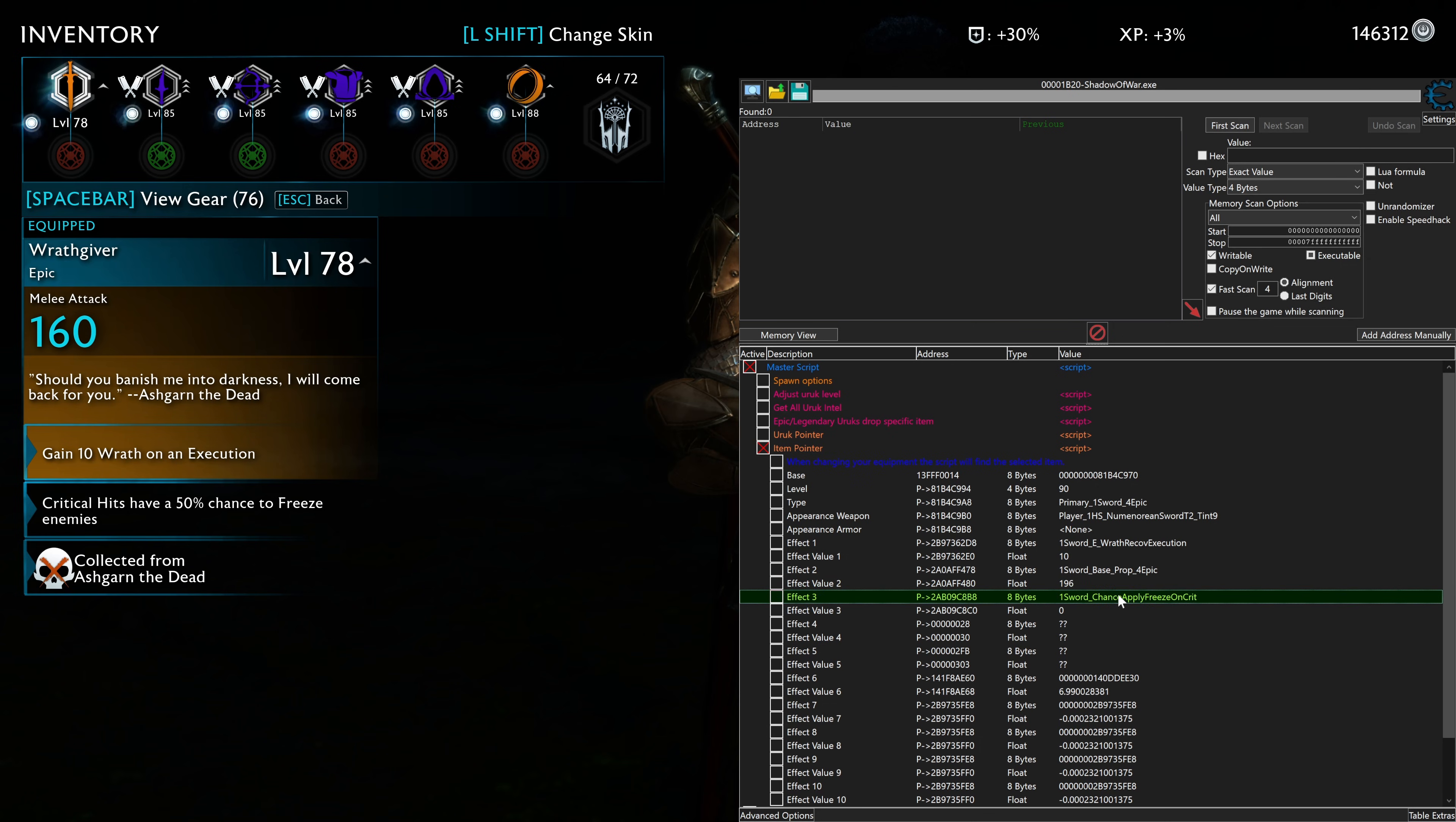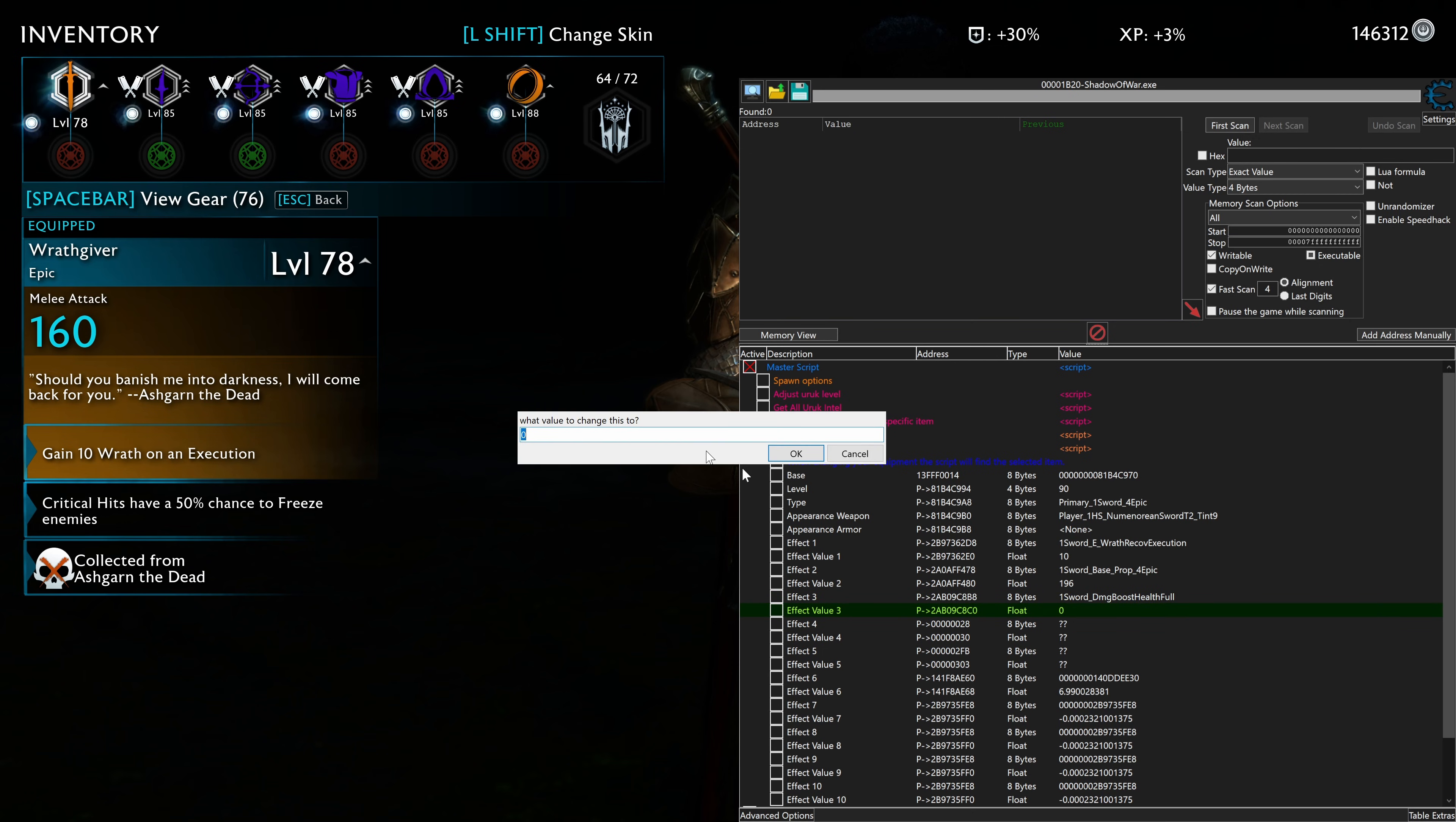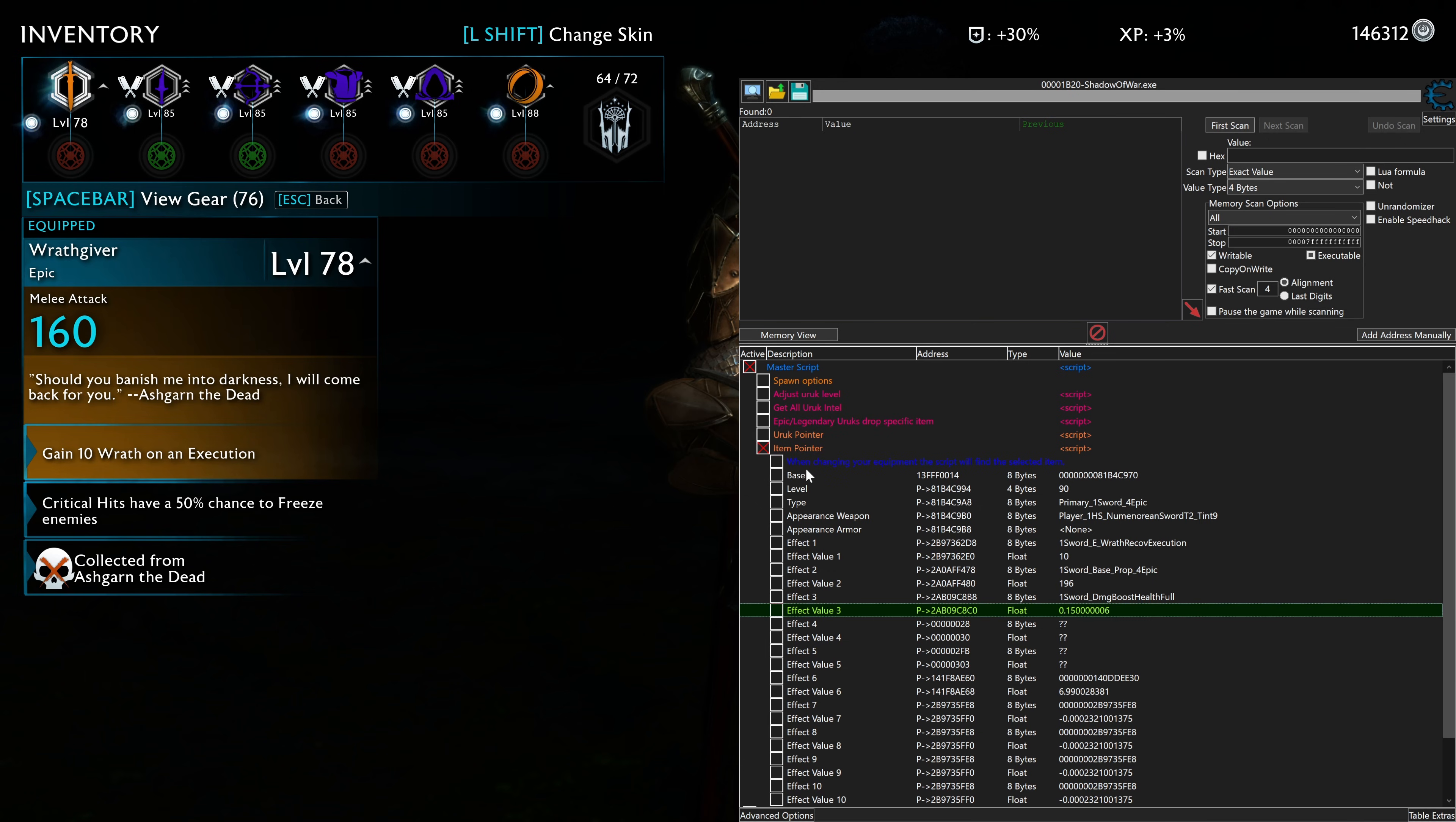And then here, it's secondary is 1 sword, chance supply, freeze on crit. But that's not what we want. We want damage health full. And then for the value, we want this to be 15 because 15% is what the weapon displays. And that's pretty much it.